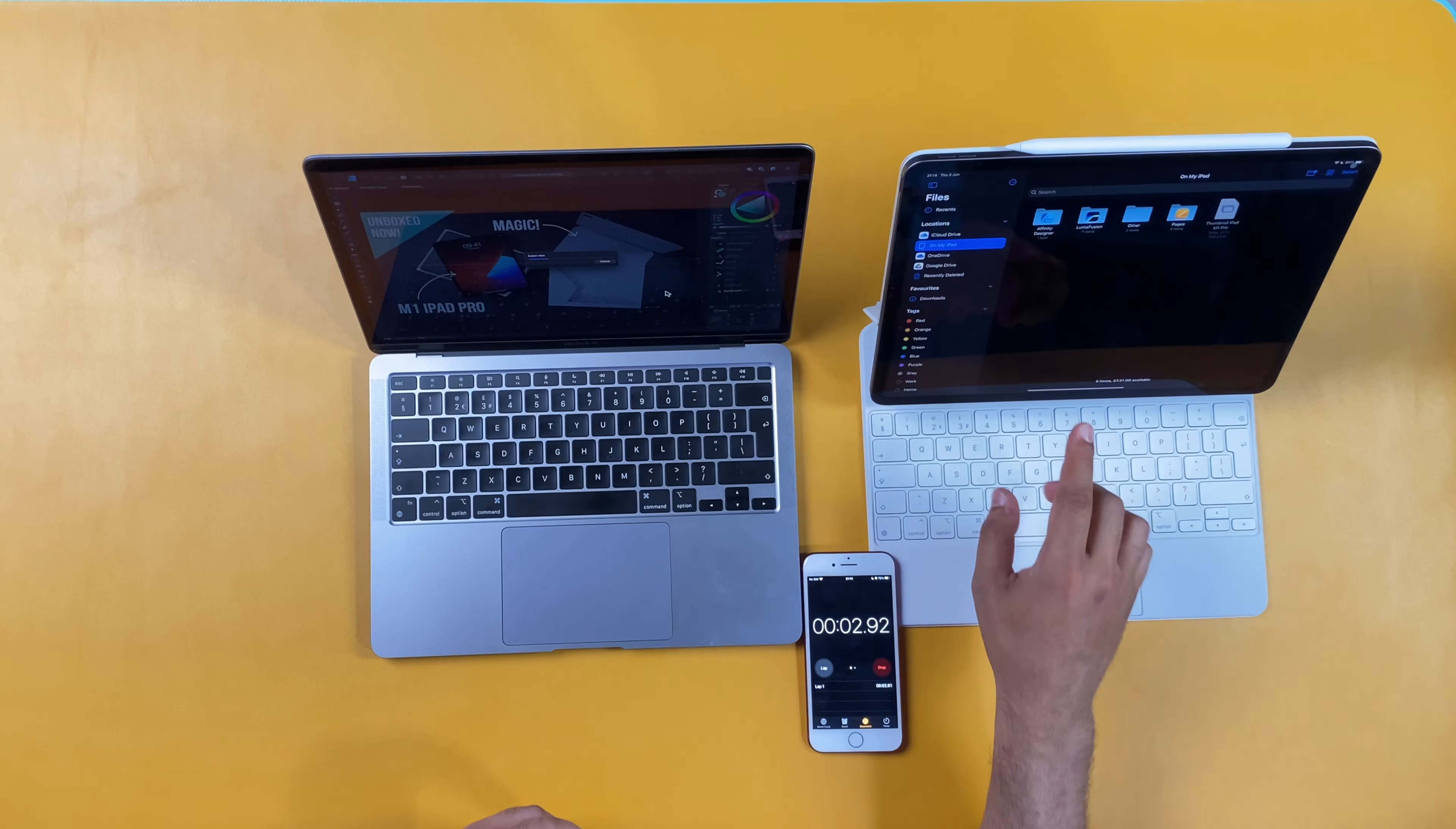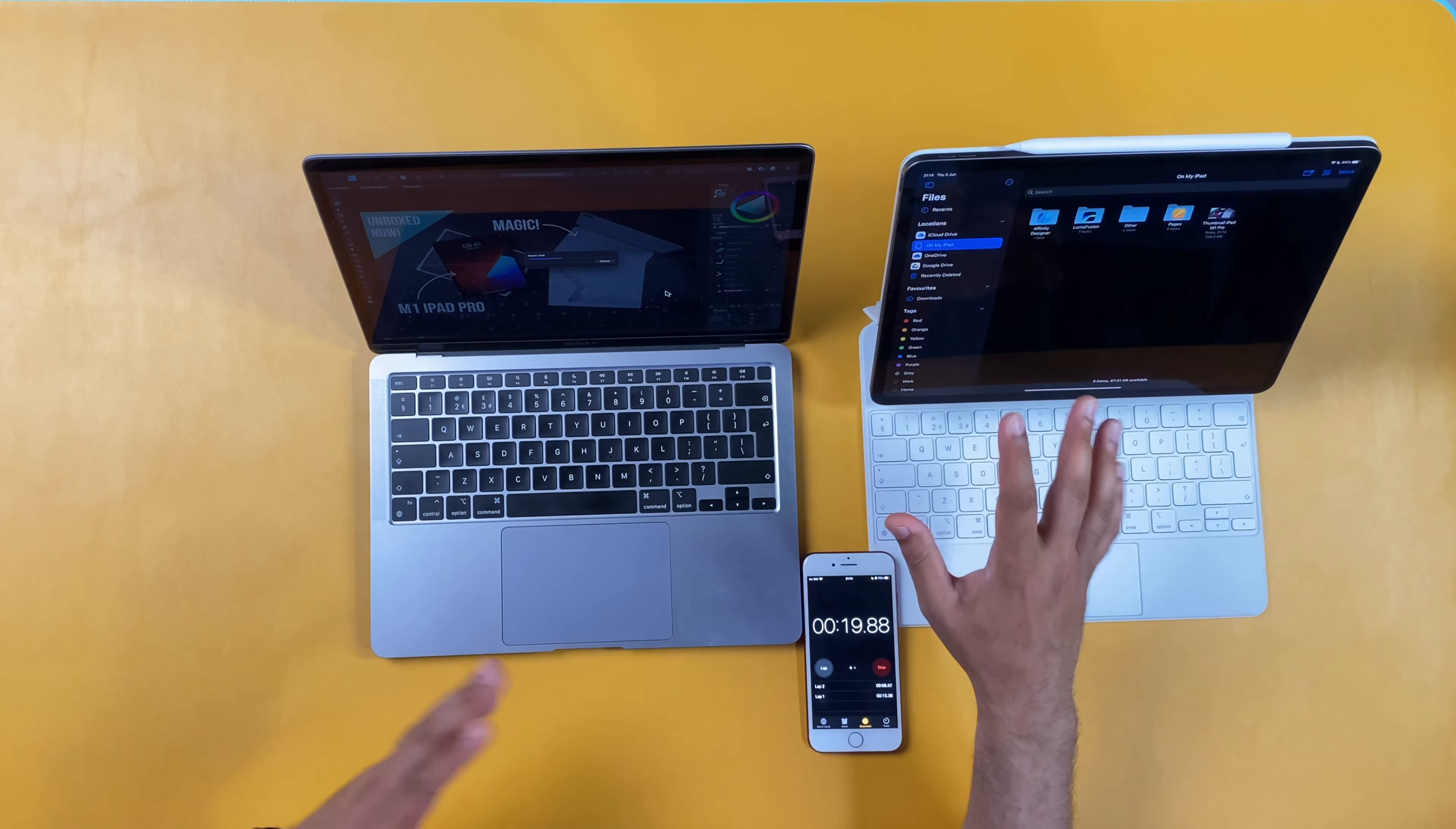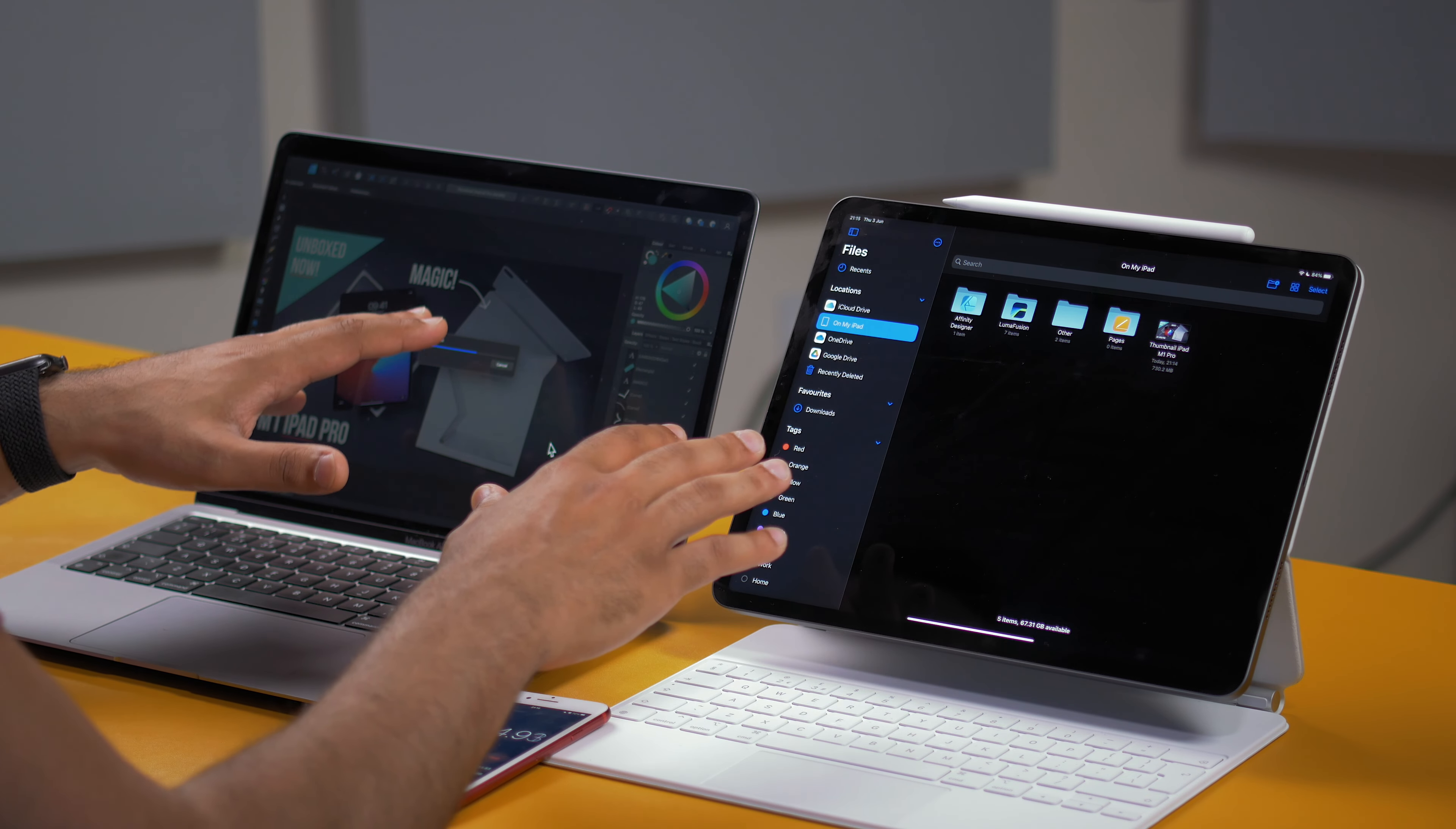Now the weird thing is with Affinity Designer on the iPad, there is no status bar. So I have to go into the files application to see when it actually has exported. And then this one obviously gives me the export bar. Now that's already done. So that took 13 seconds. So on paper, at the first glance, it looks like the M1 iPad is just absolutely smashing the M1 MacBook Air.